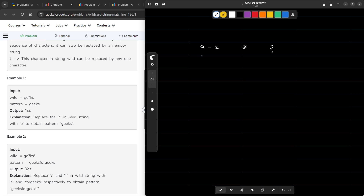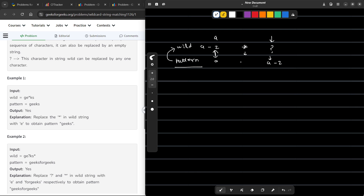Let us say this is the wildcard and this is the pattern. We have to tell whether this pattern can be matched by this wildcard. For each of the 26 characters, there should be an exact matching — if there is an A in the wildcard, there should be an A in the pattern as well. For a question mark, we can replace it with any character from A to Z. For an asterisk or star, we can have any number of characters starting from 0 up to infinity, and each of these characters can independently be from A to Z.